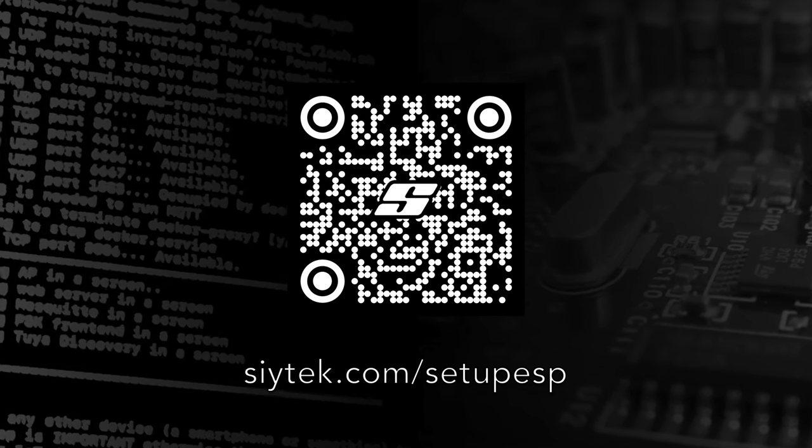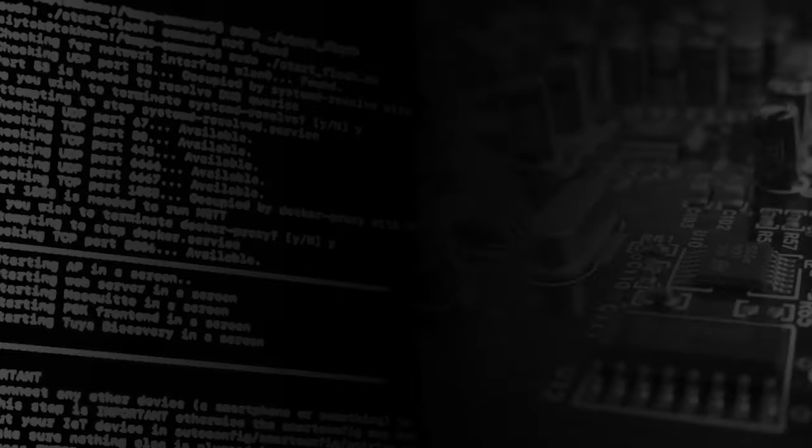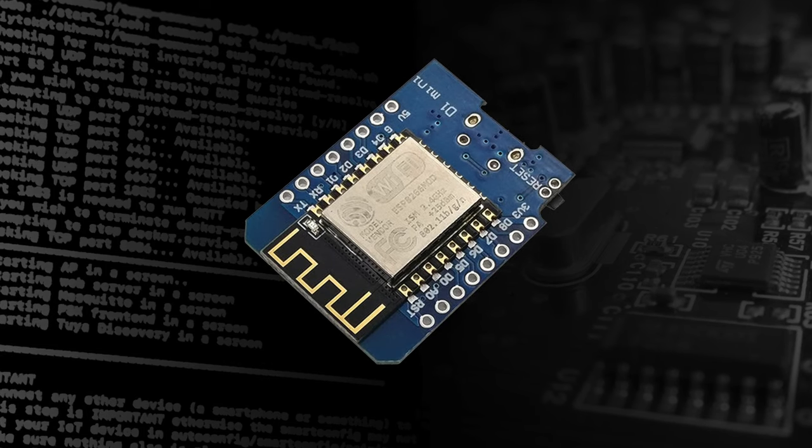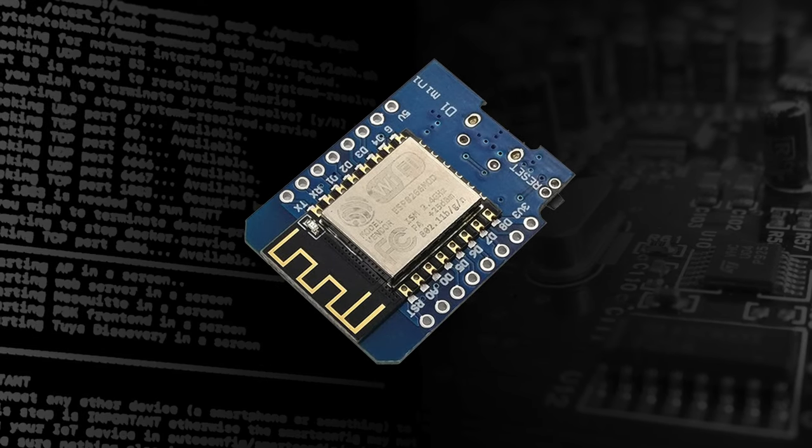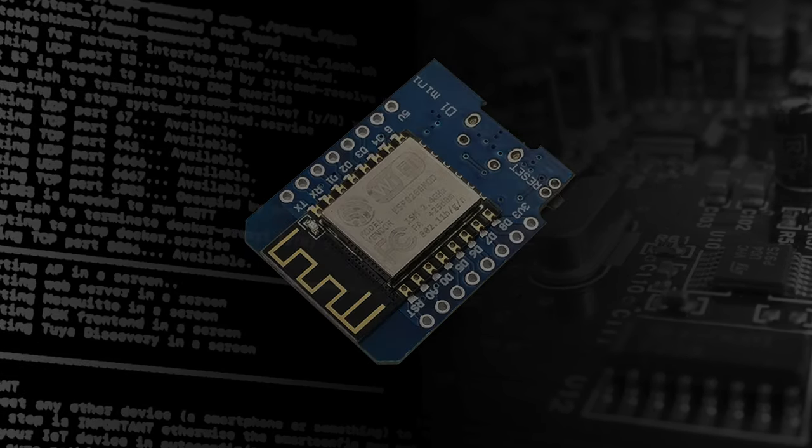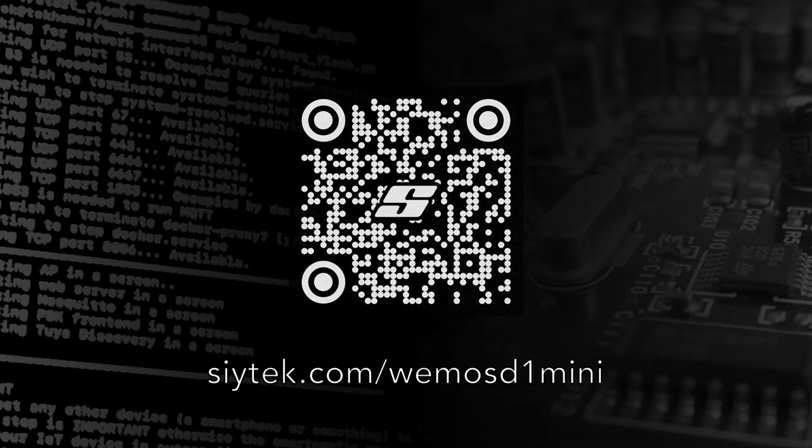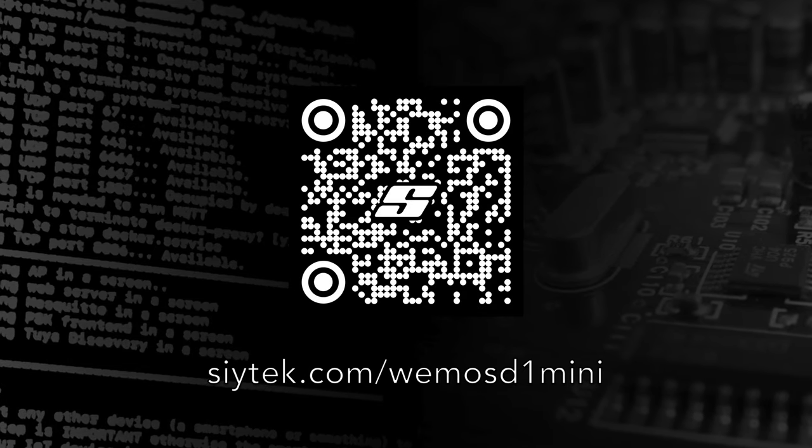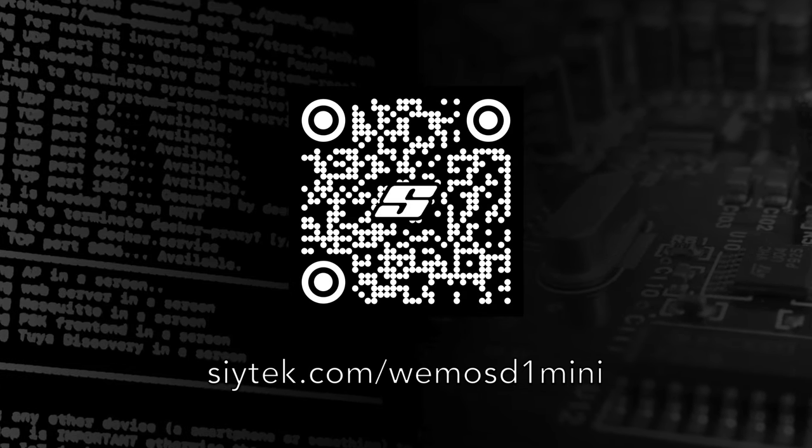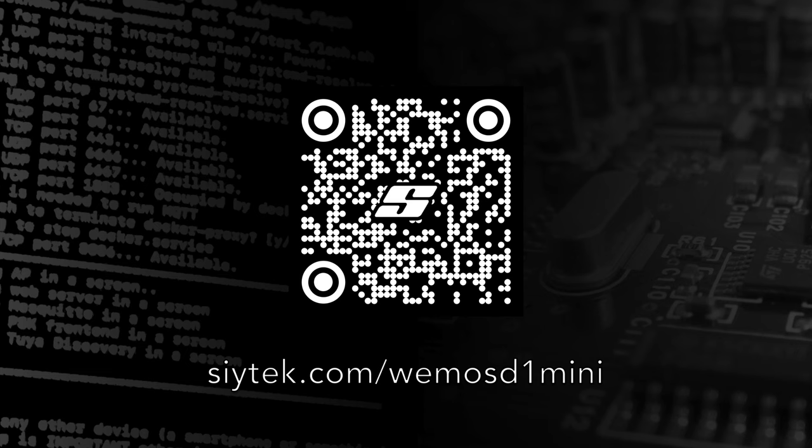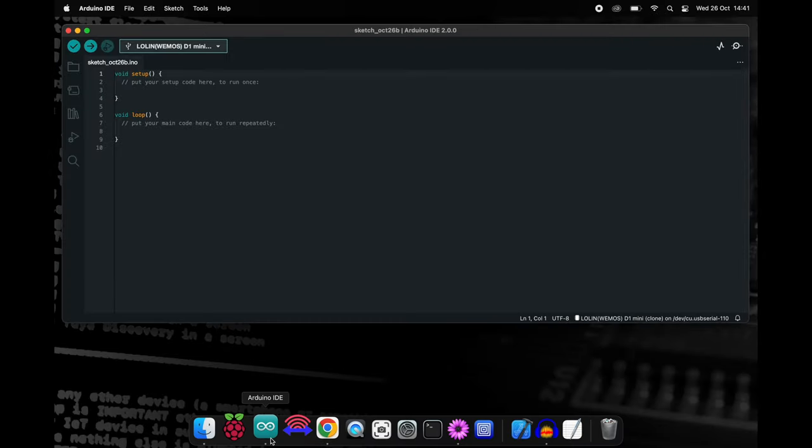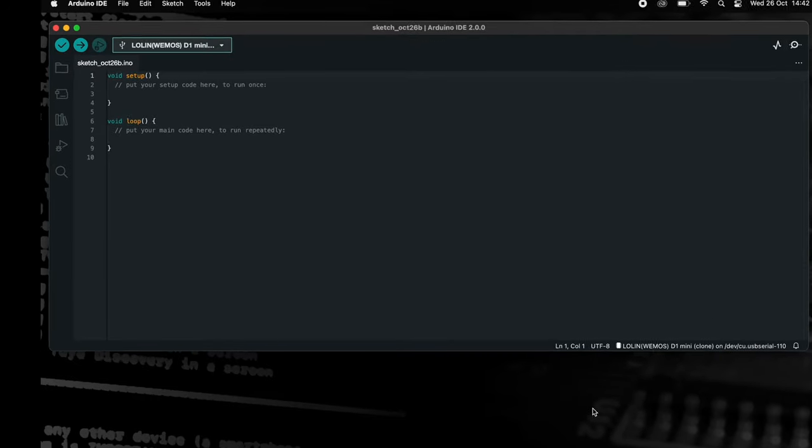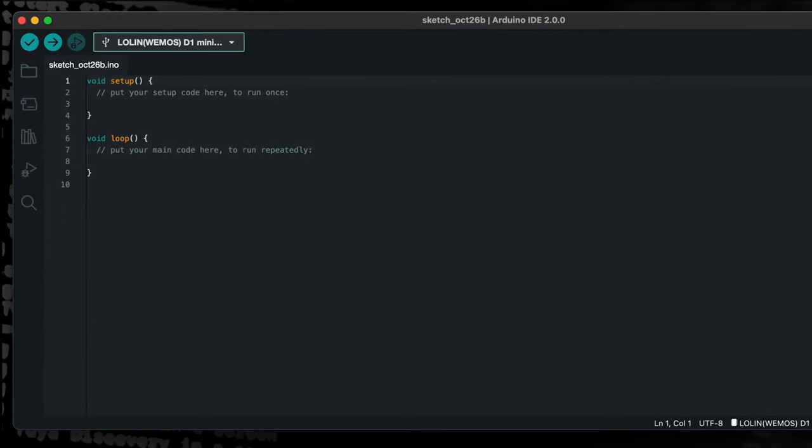You can use any board that features the ESP8266 microcontroller. We will be using the WeMOS D1 mini board in order to complete this tutorial. See the link on screen for further details about this board. With that said, let's begin by starting a new project in the Arduino IDE.